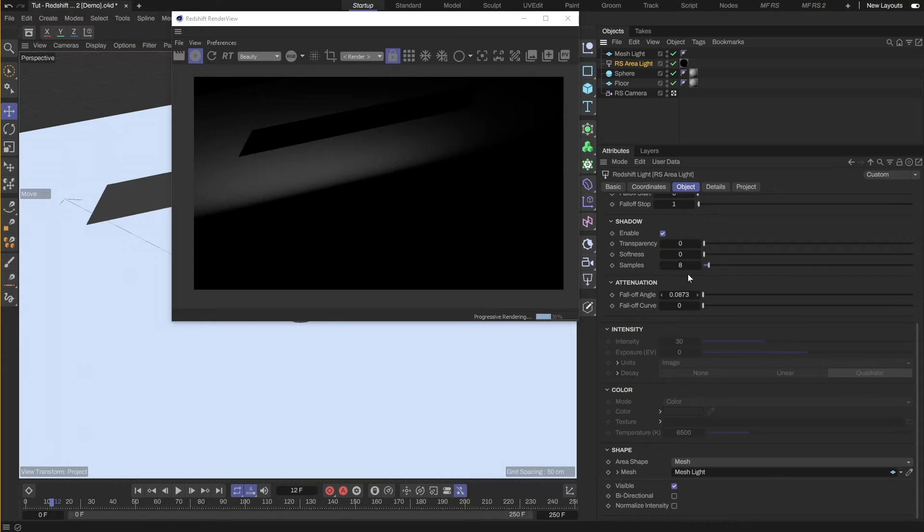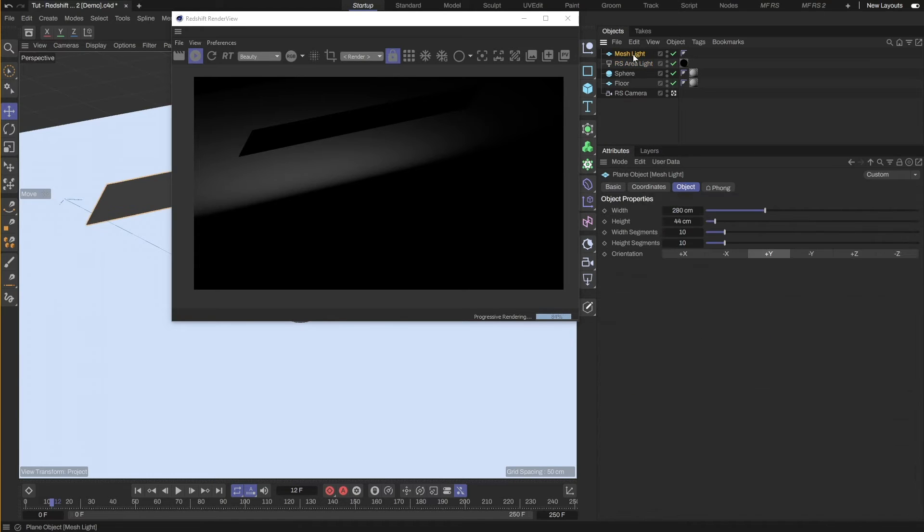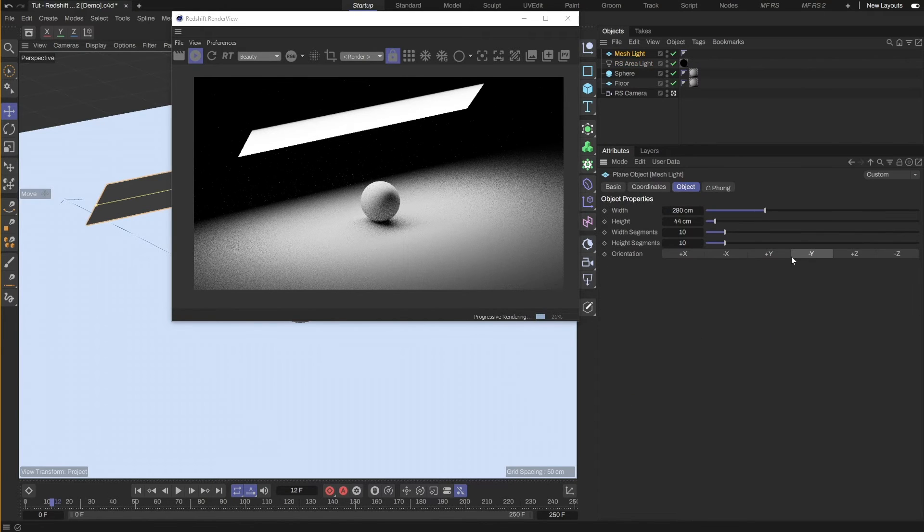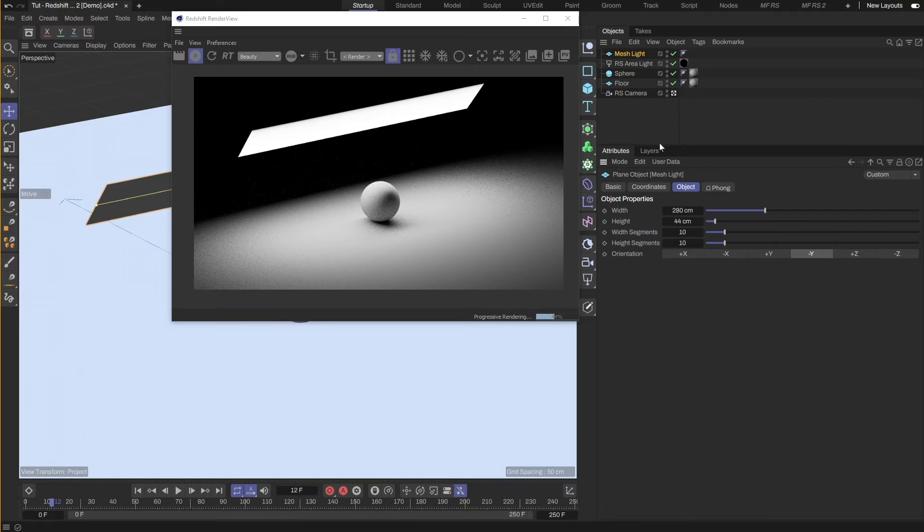The light seems to be facing the opposite direction. I will switch the orientation of the plane to minus Y to flip it around.